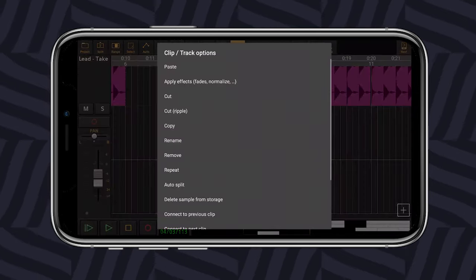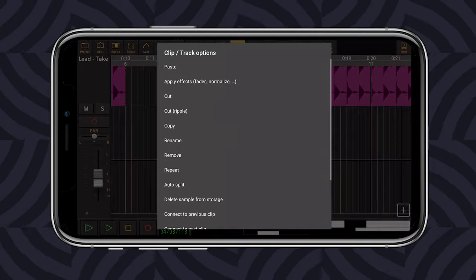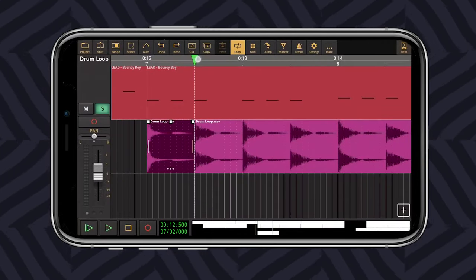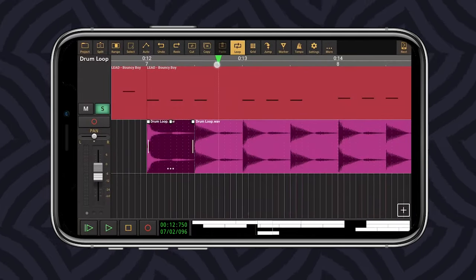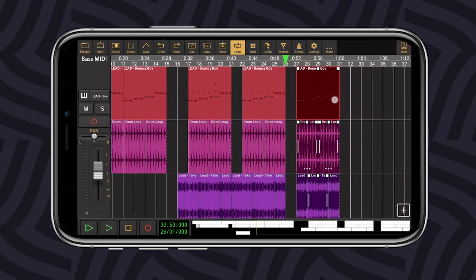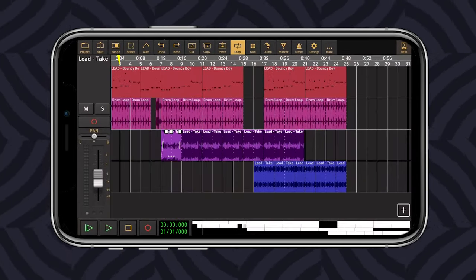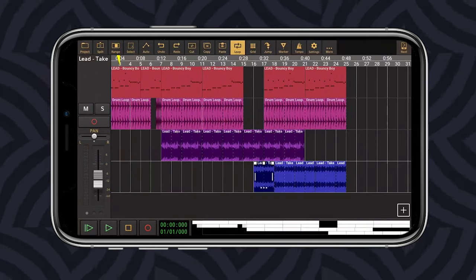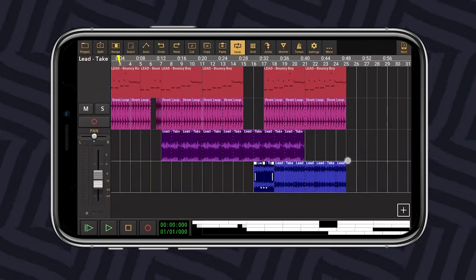It comes with several exciting features, including loop playback, MIDI sequence, latency correction, mixer parameter automation, effect parameter automation, and so on.